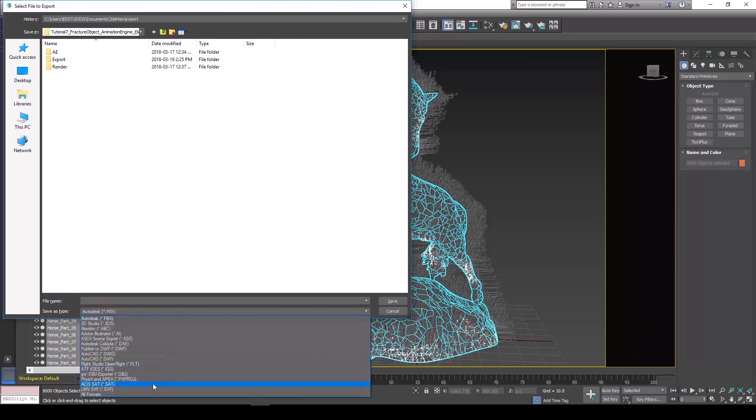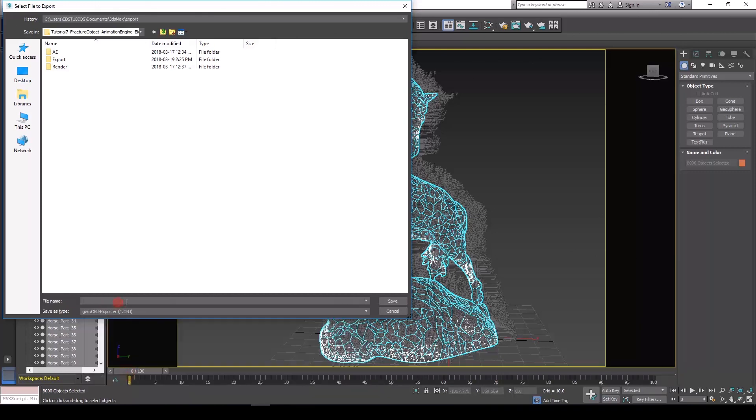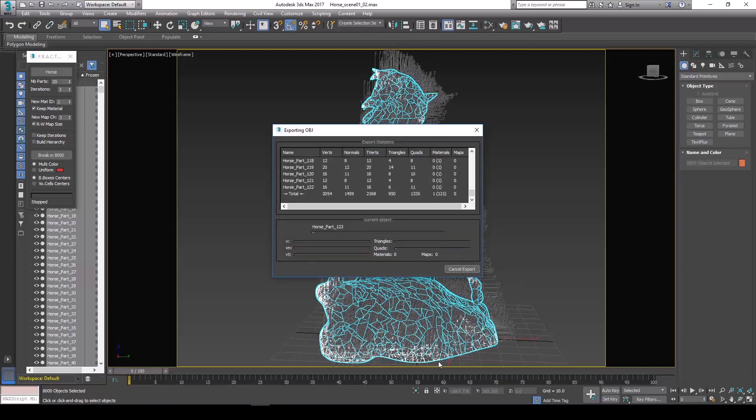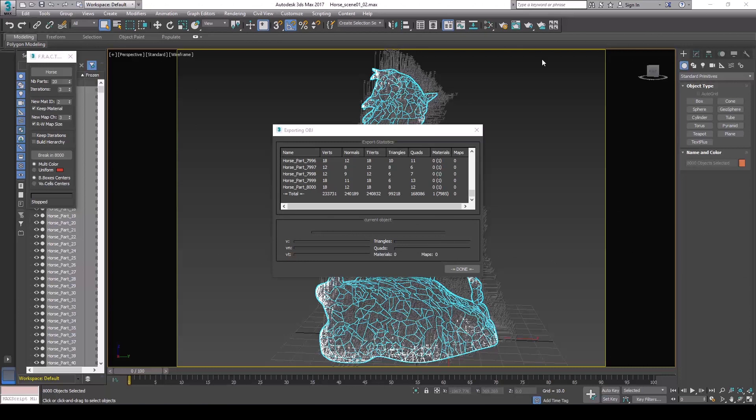We're going to export an OBJ file here and just hit export. Once that's finished, we're ready to move on over to After Effects so we can start dealing with the file.